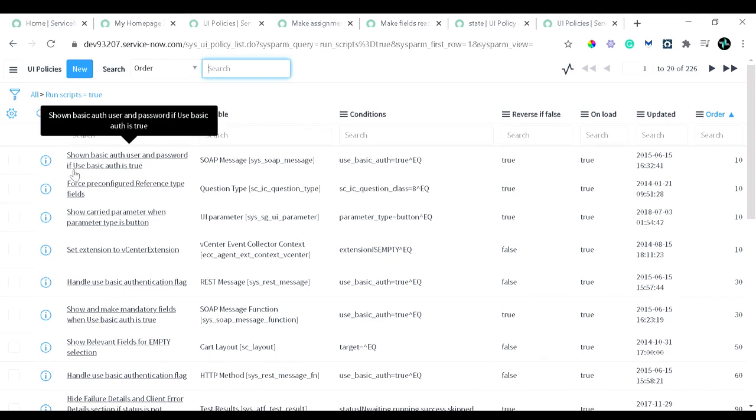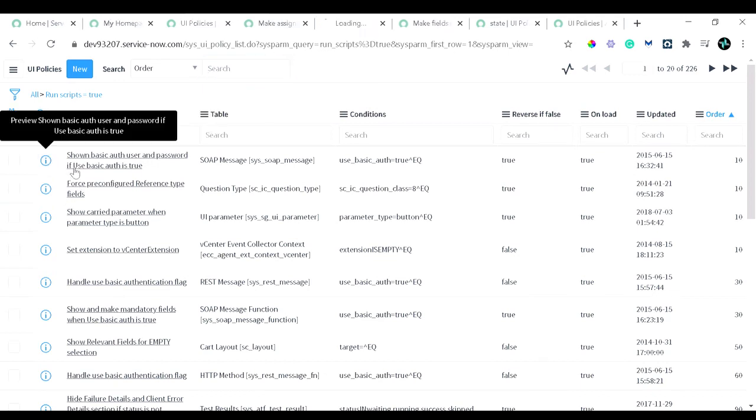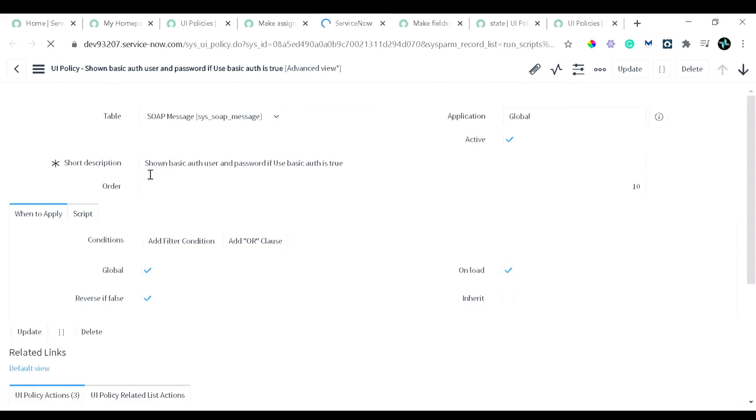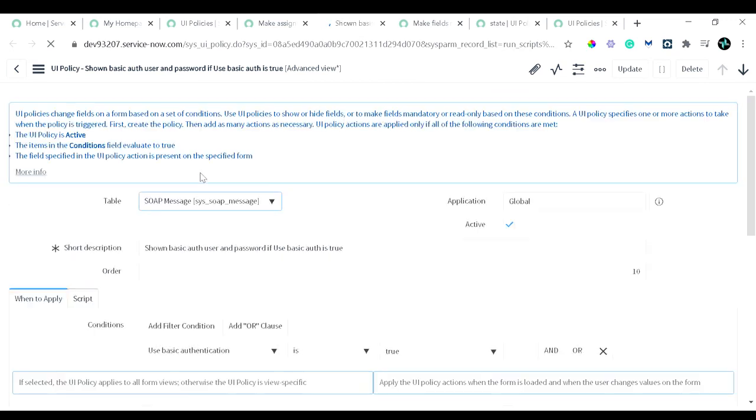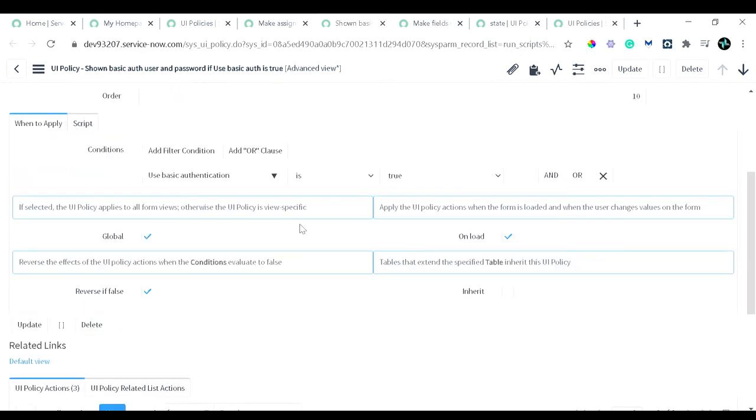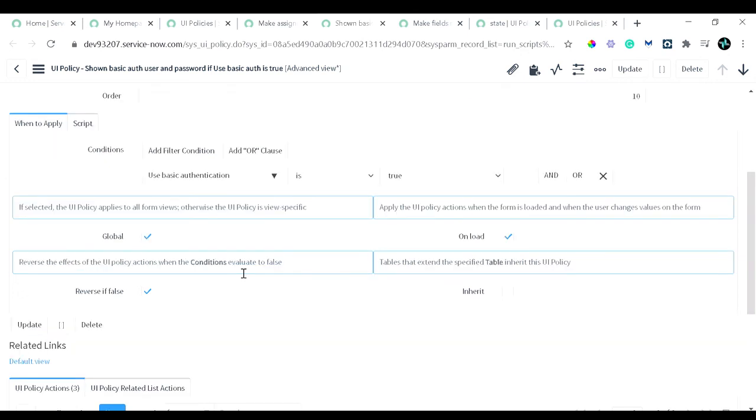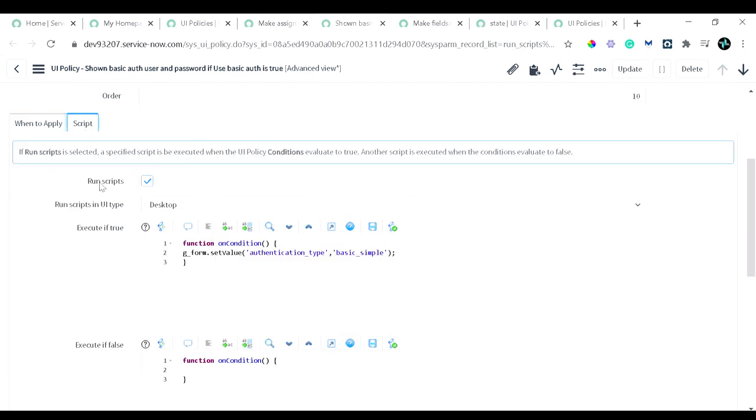Let's have this first one. What exactly is this doing? This is on SOAP message table. From the description, we come to know it's like 'show basic auth user and password if basic auth is true.' Whenever it's basic authentication, we want to show the user and password. You can see in the when to apply section, use basic authentication is true. Then we want to show—here you can see now, it's like global on load. Reverse if false means if the condition doesn't match, then it will execute the false condition. And if I go to the script side, you can see all these options because this run script checkbox is checked.